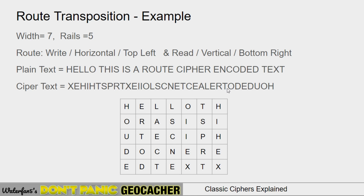Decoding is exactly the same — you just swap the read and write operations. You can distinguish a transposition cipher from a substitution cipher because the letters are still present at the same frequency as you'd expect in the original language. In English you have a lot of E's, and you'll still see all the E's here because we didn't change any letters. That's the type of thing that cipher identifier tools look for when identifying what type of cipher has been used.